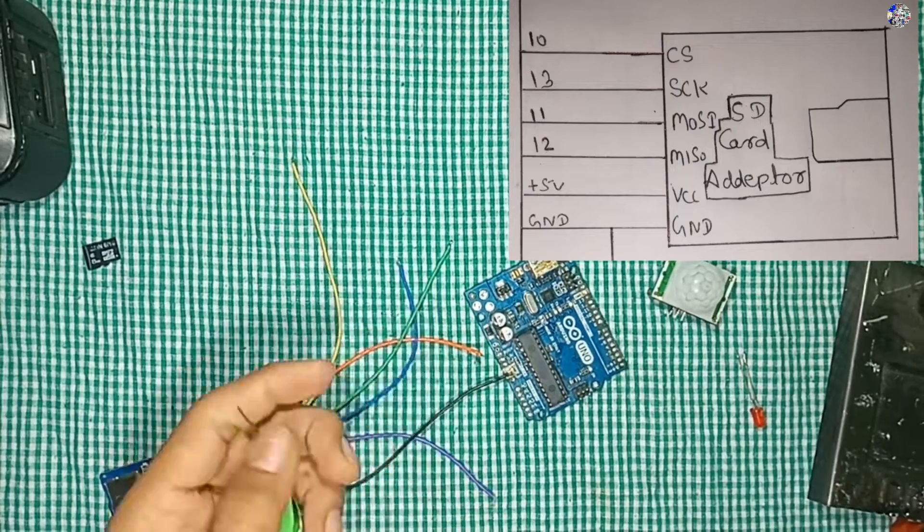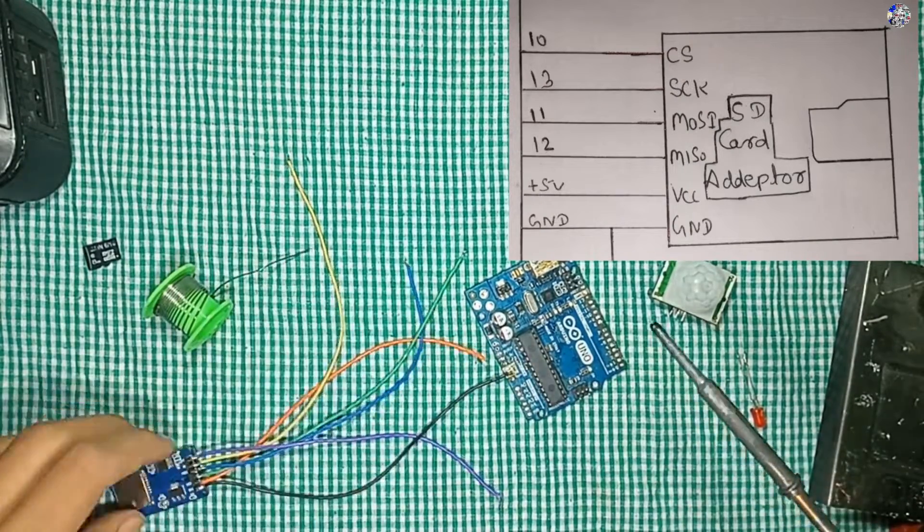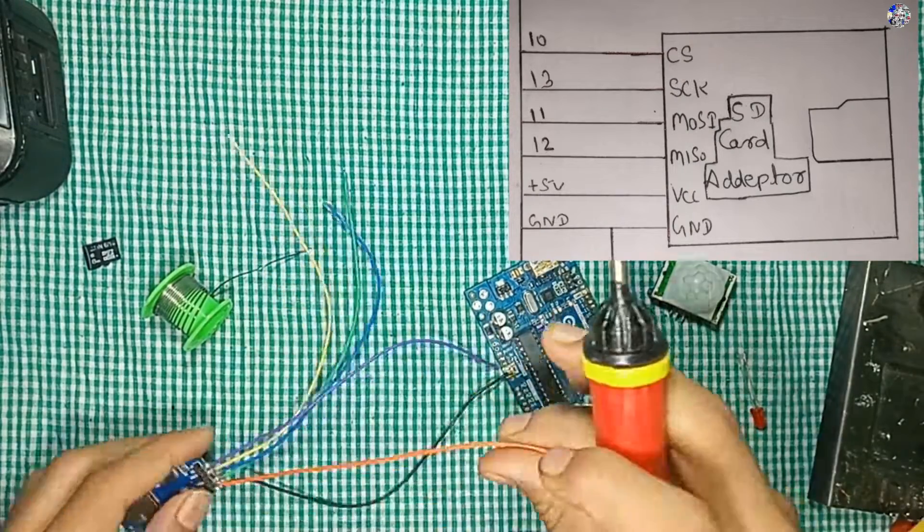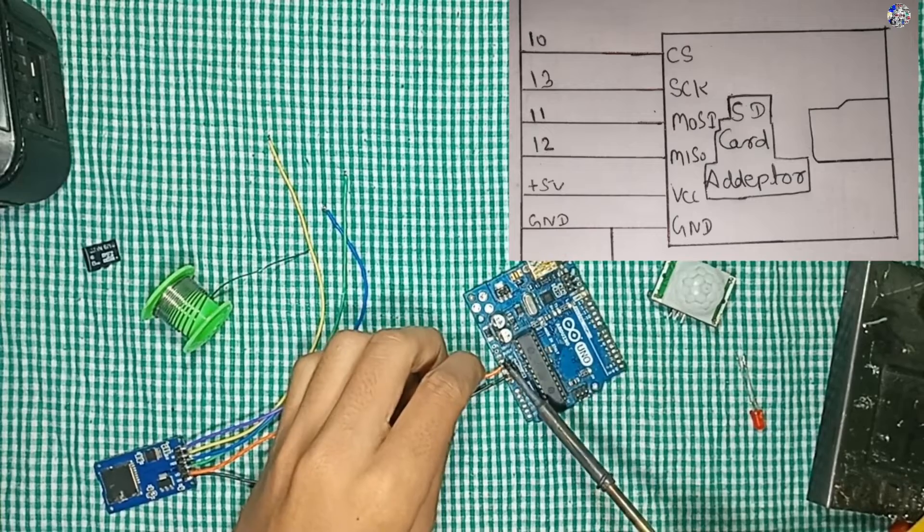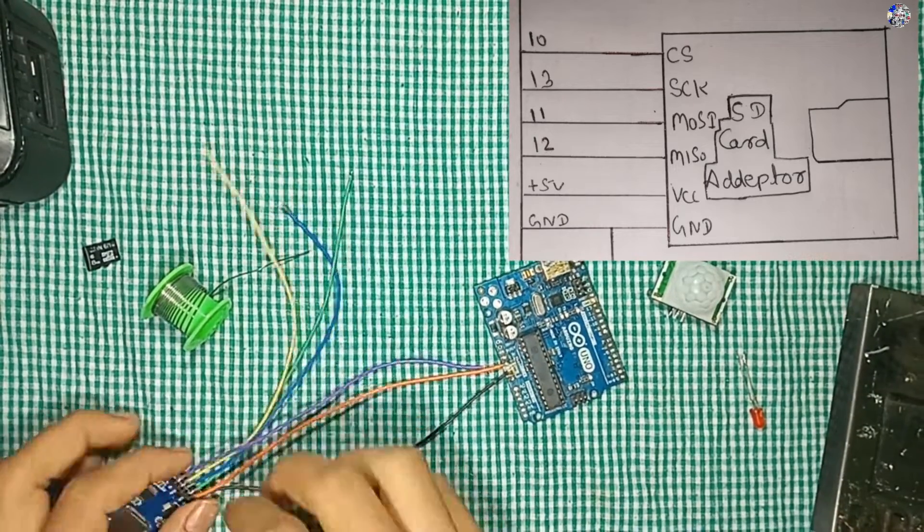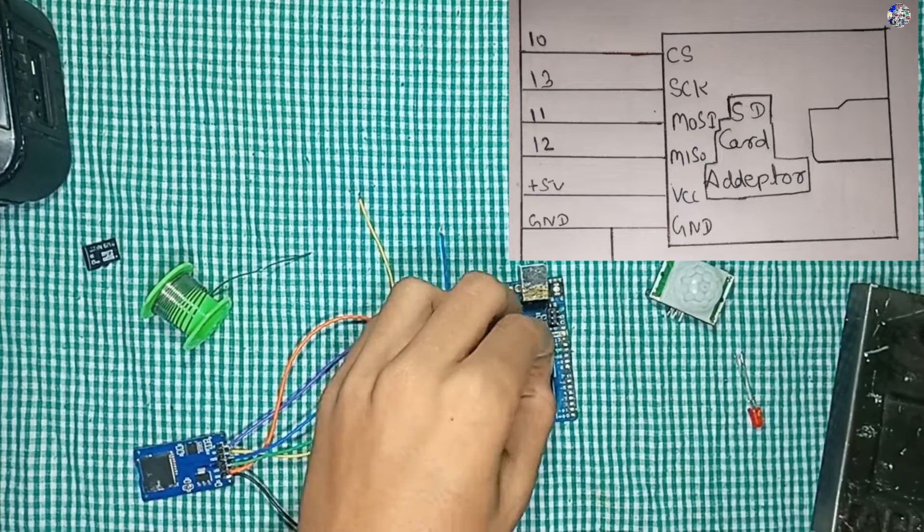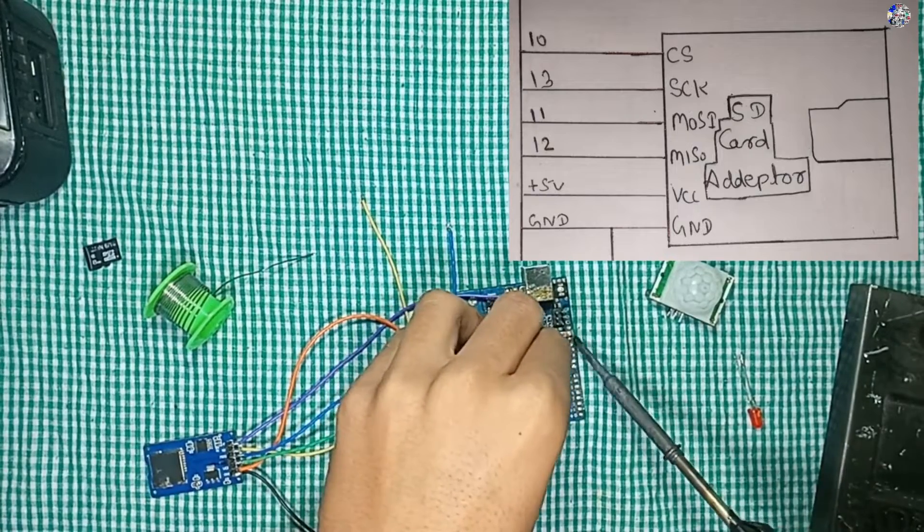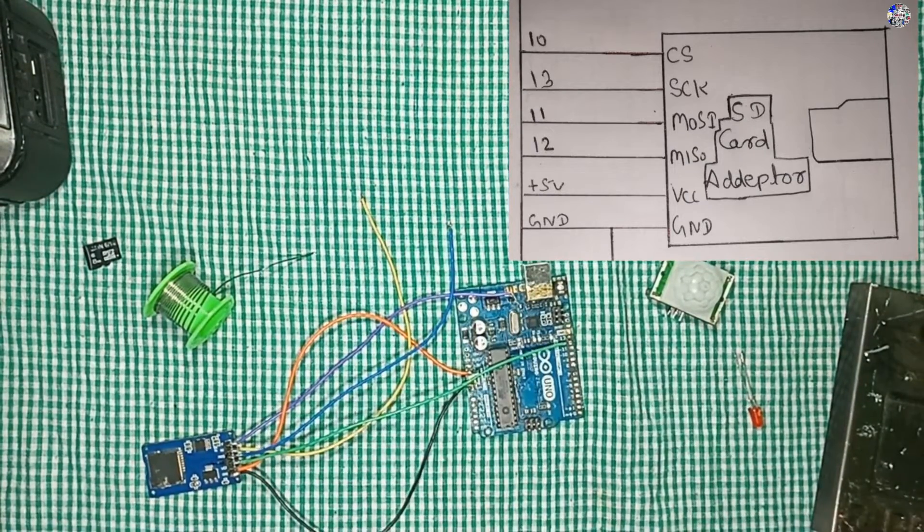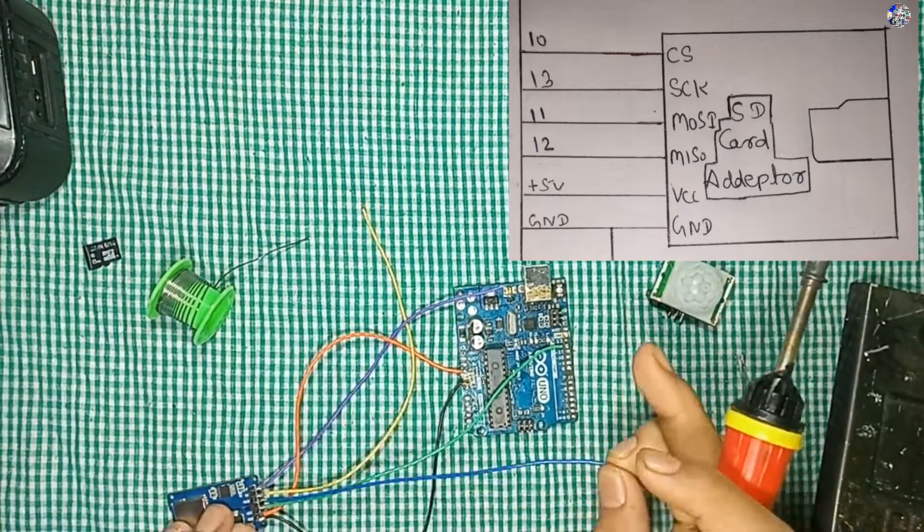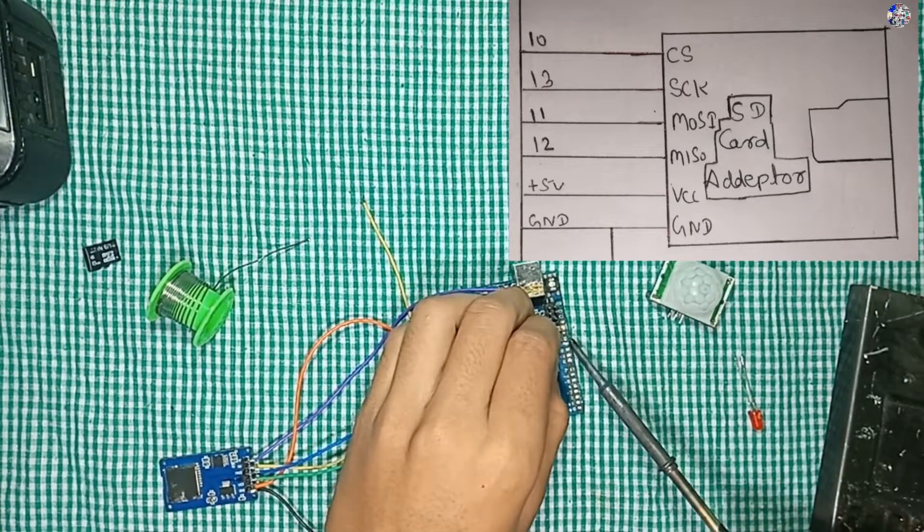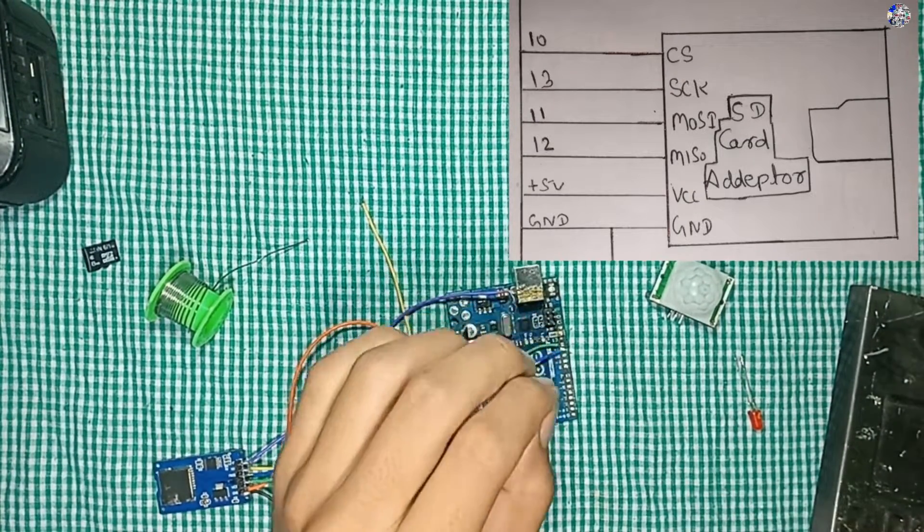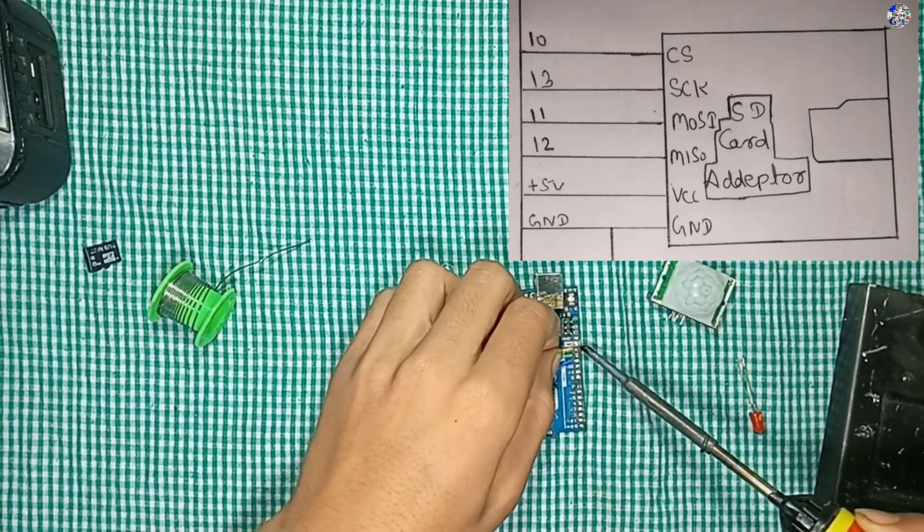Here I'm connecting the ground of the SD card module to the ground of Arduino and the VCC of SD card module to the 5 volt of Arduino. MISO pin to pin number 12, MOSI pin to pin number 11, SCK pin to pin number 13, and CS pin to pin number 10.